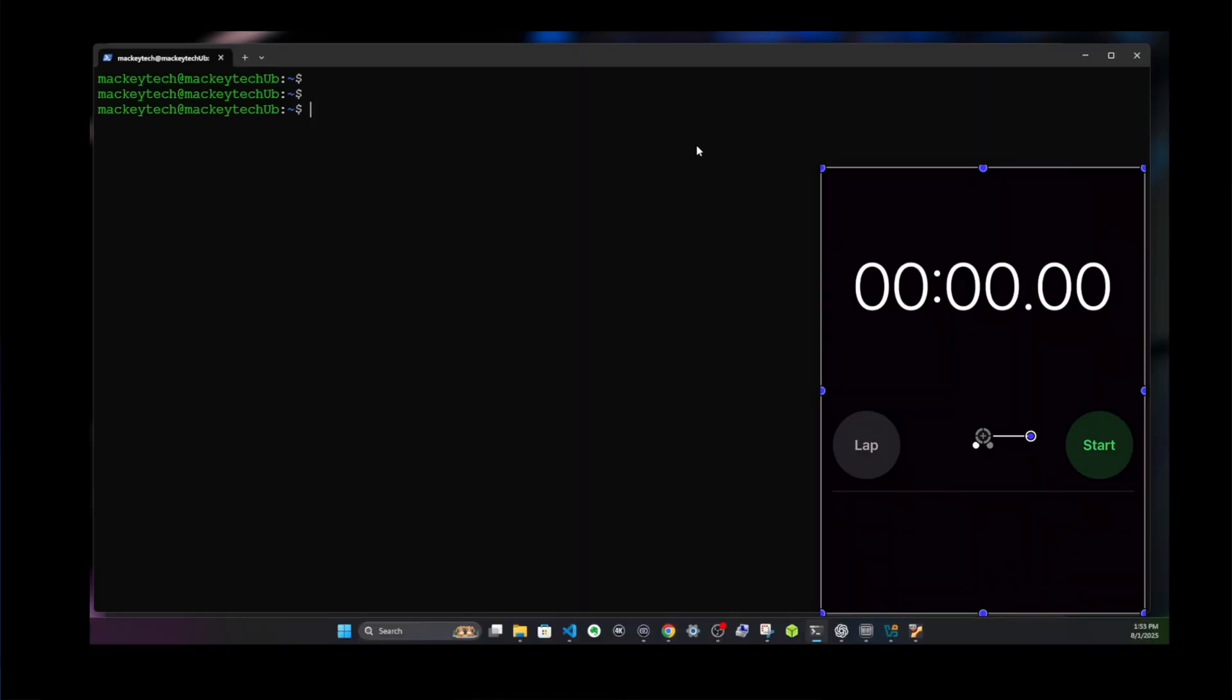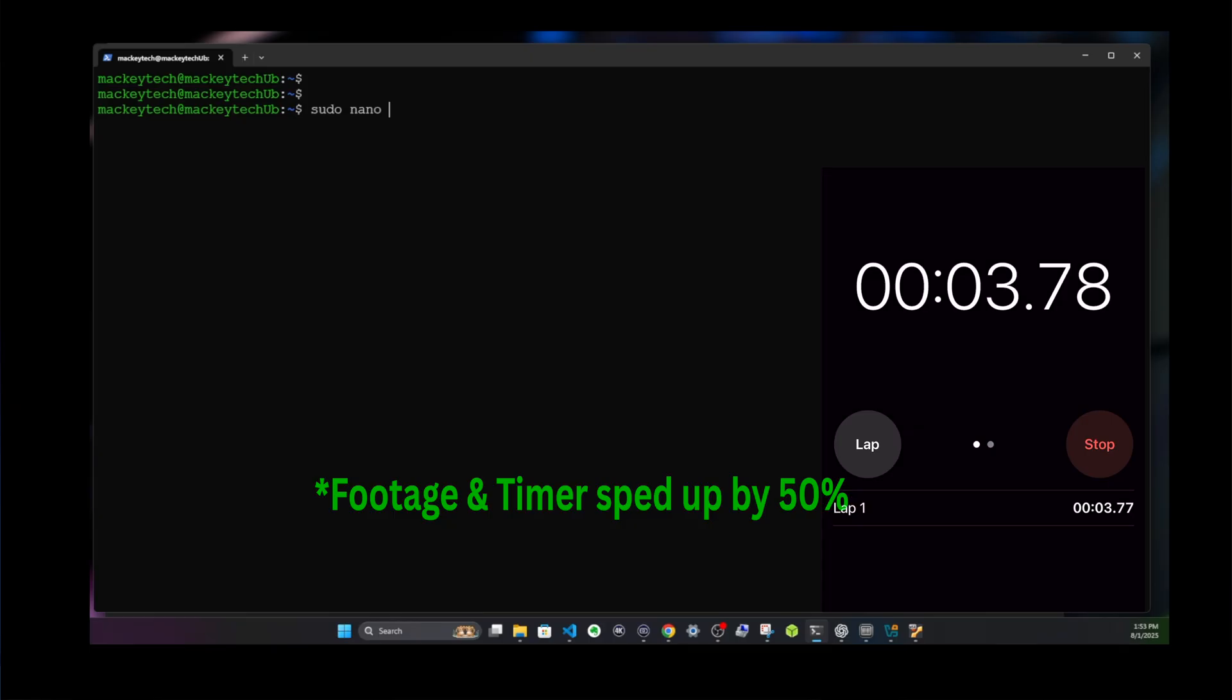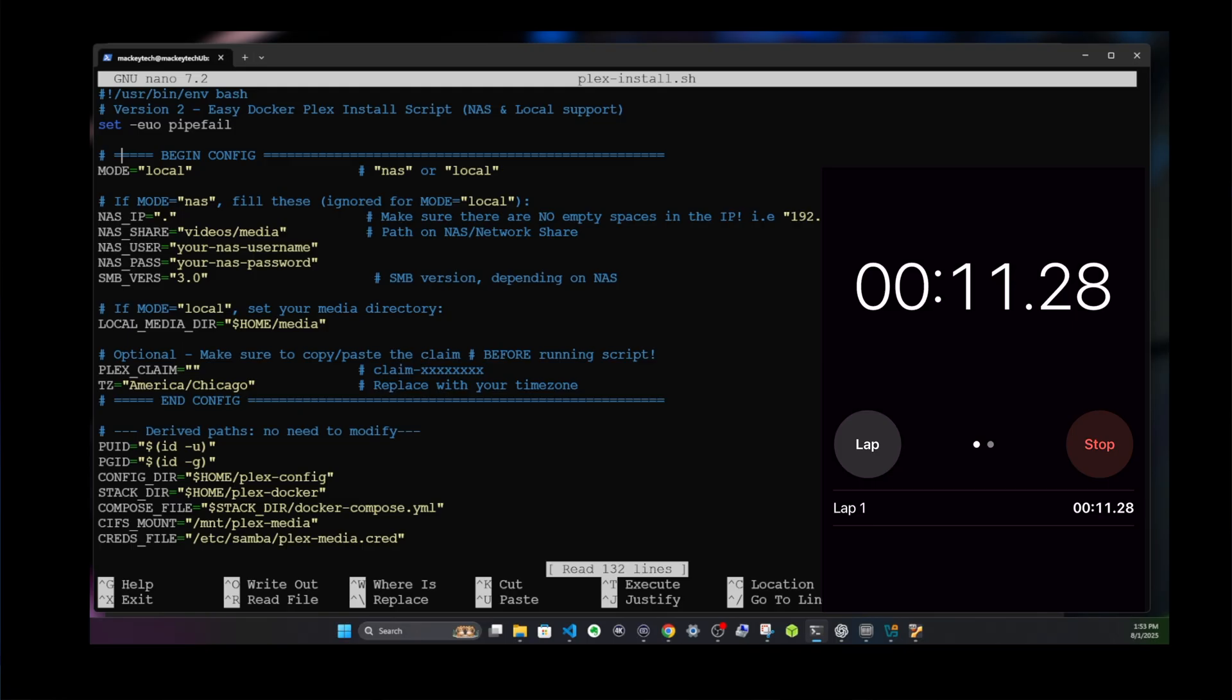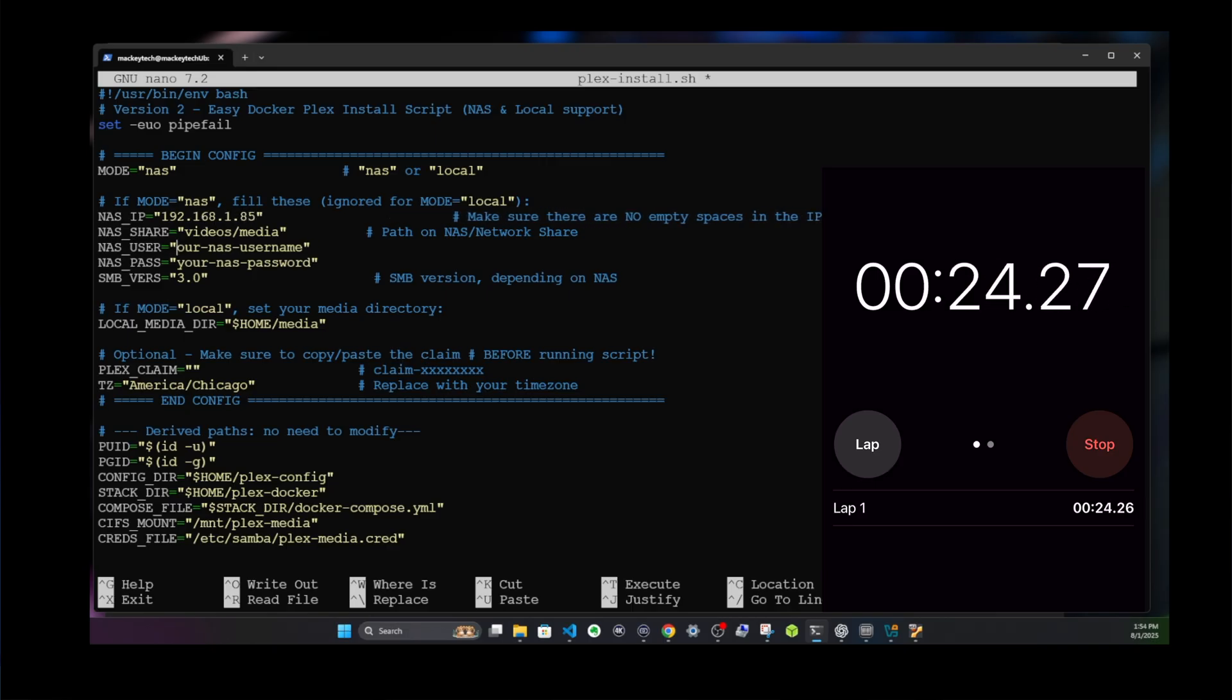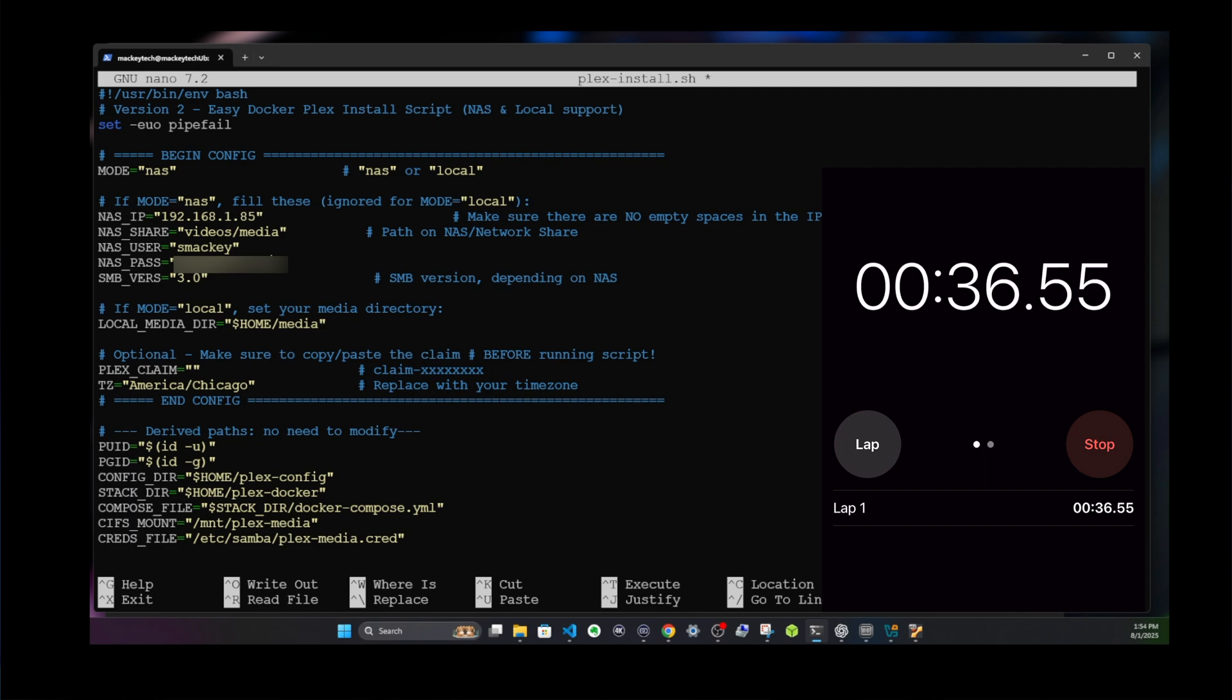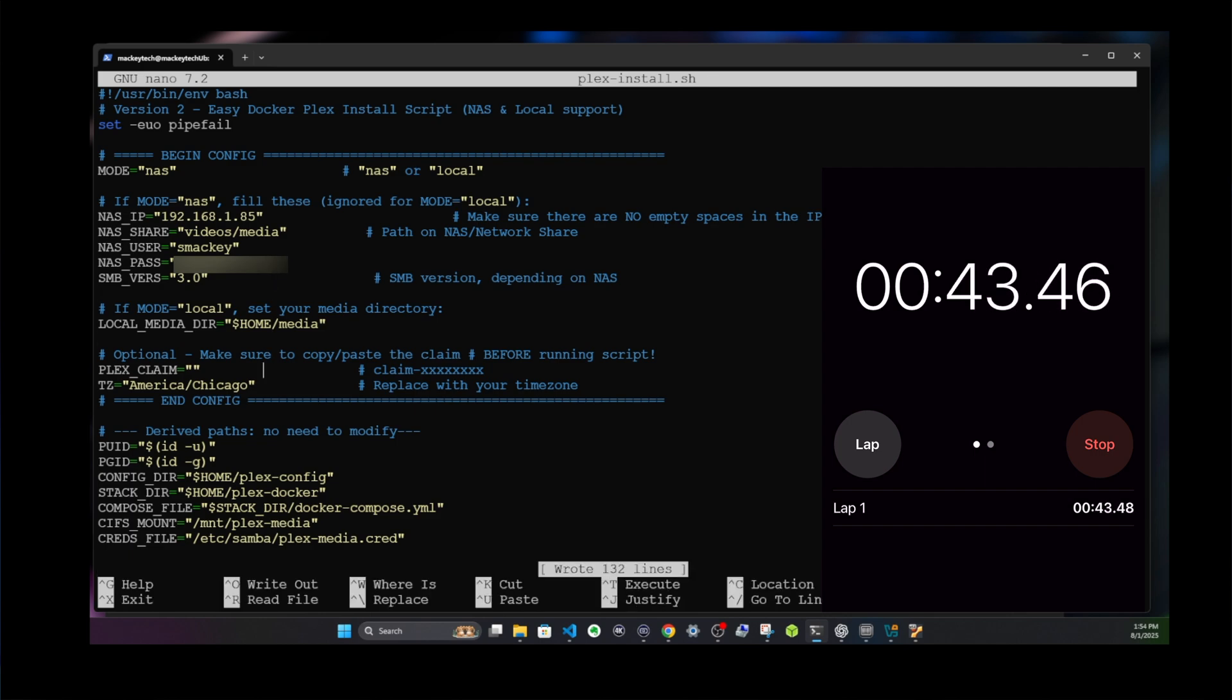Okay, we are starting the timer now. First, we'll open the script with sudo nano plex-install.sh, and we'll go down and type in NAS for our mode. Beneath that, we'll put in our NAS IP address, and then our username and password.